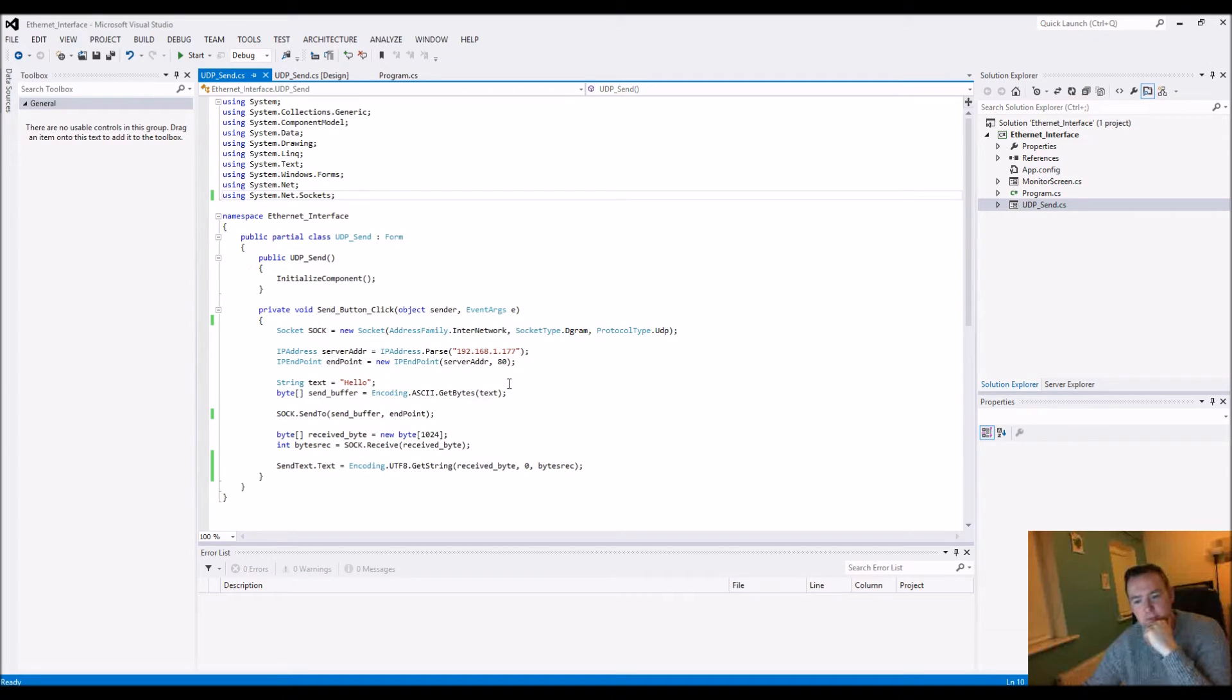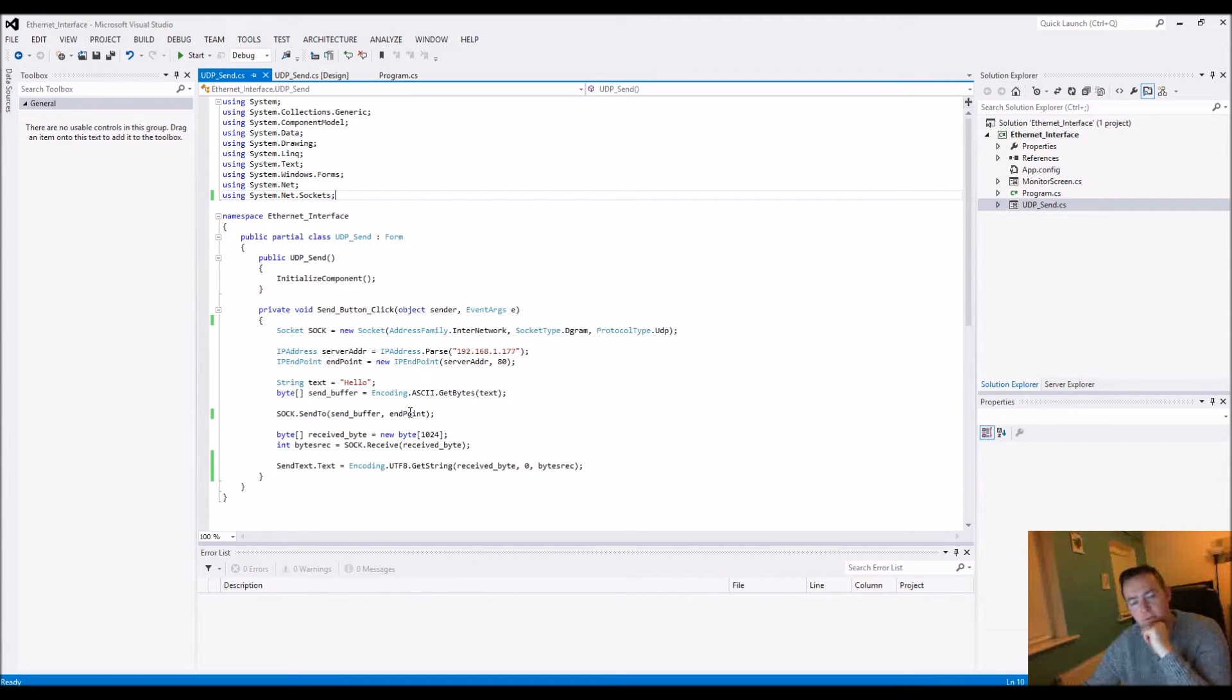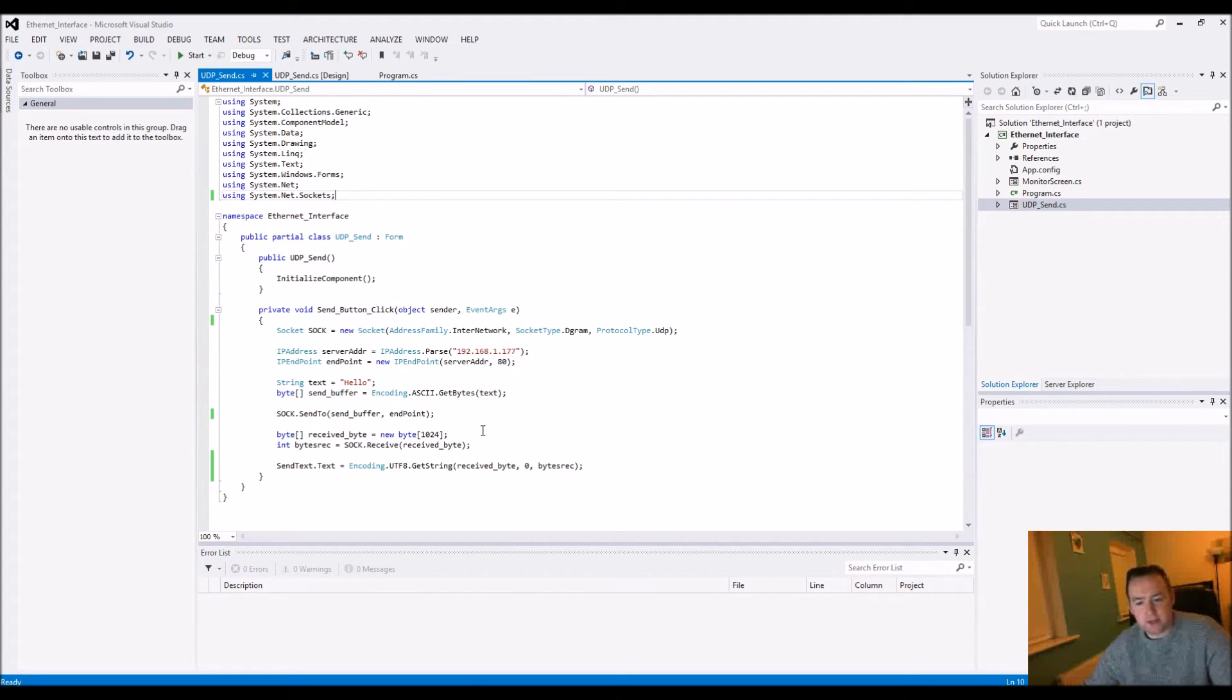We're going to send out the following bytes, which is this string broken down, and then we're going to send it off here. So it's very, very easy so far.